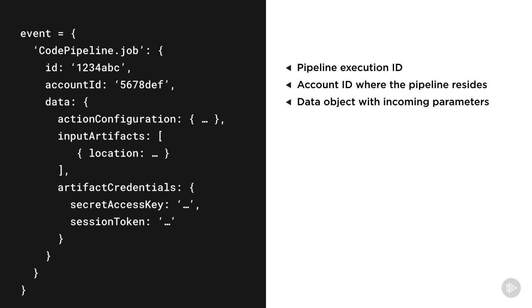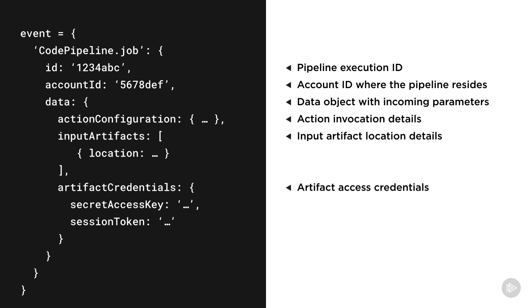That data object contains the configuration details about the invocation action in the pipeline, the location in S3 of the input and output artifacts, and artifact session information, including keys and tokens to access the artifacts from S3.